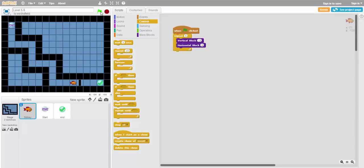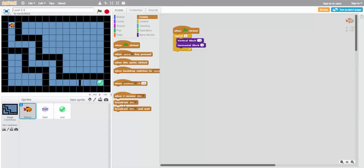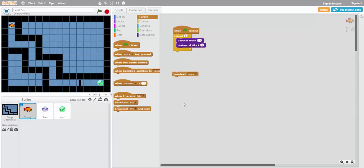Nice and smooth. Alright, we'll reset now. And focus next on how on earth we'll get through this wall down at the end. We'll be using the broadcast block.